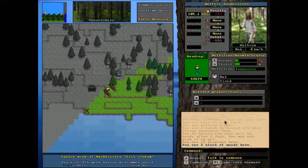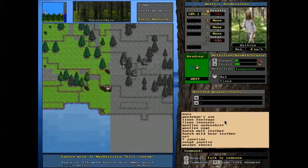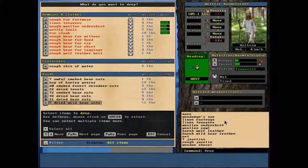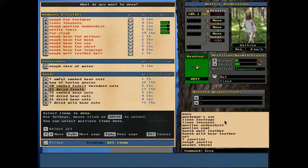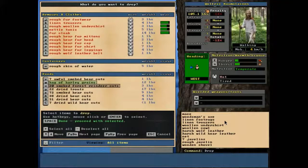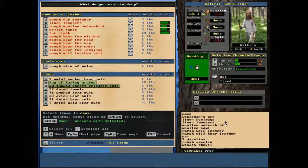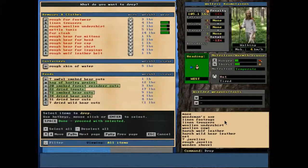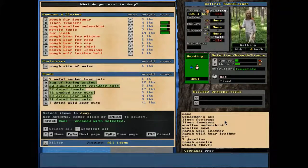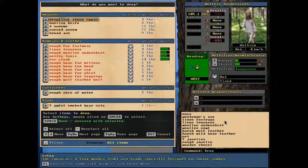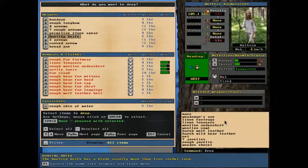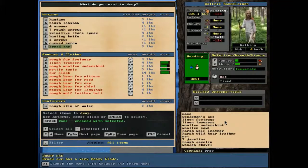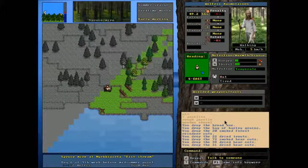So, it's morning. We are going to drop off all of our food that we've got left. So we're going to finish eating these awful smoked bear cuts. We're going to drop the barley grains. We're going to drop the forest reindeer cuts. We're going to drop the trouts, the bear cuts, and the wild boar we will keep because it's dried and obviously weighs less than a pound. I love jerky. We've got our water skin. That's fine. What else can we drop? We can drop the broad axe. We don't need that. So now, the next thing it's asking us to do on the tutorial is the water course.